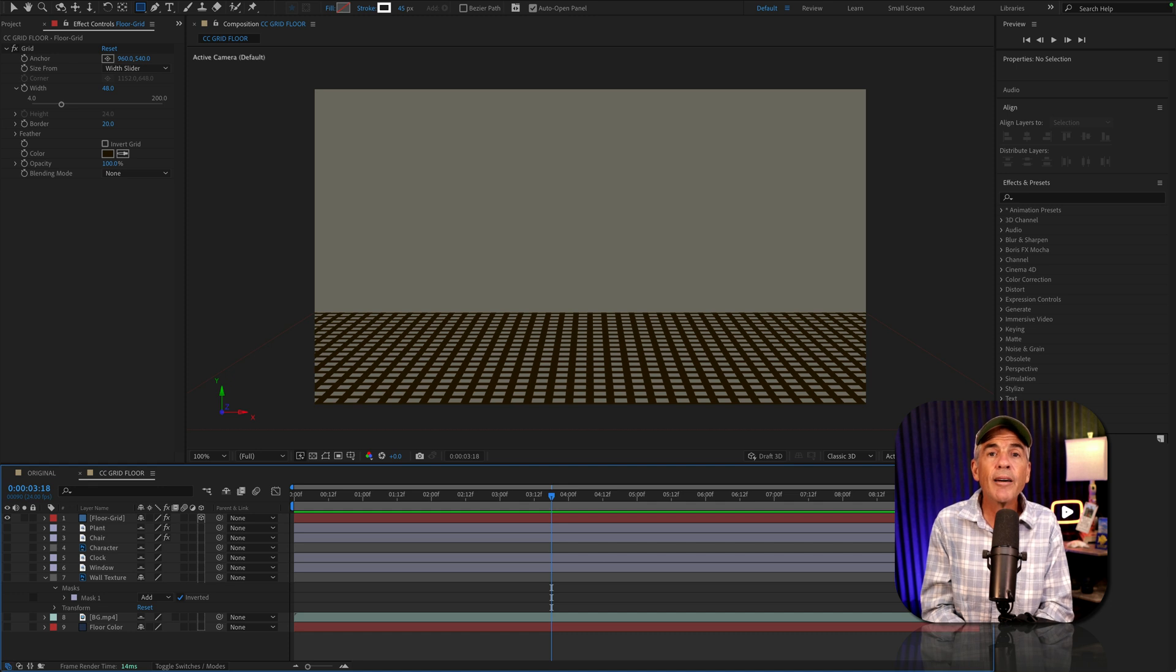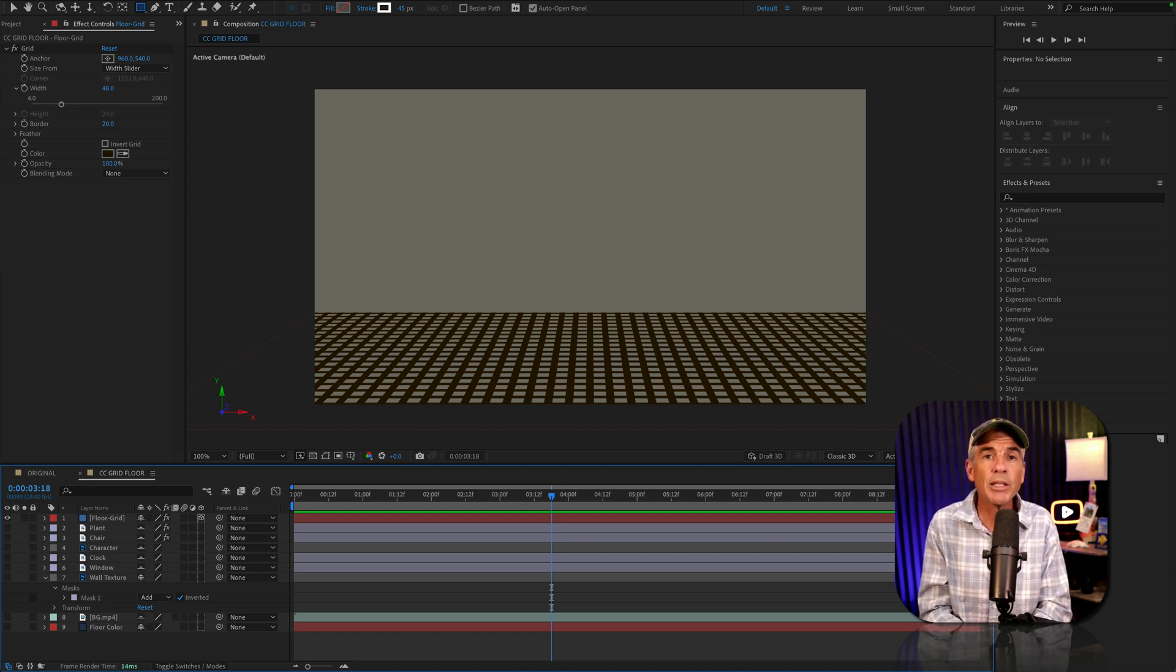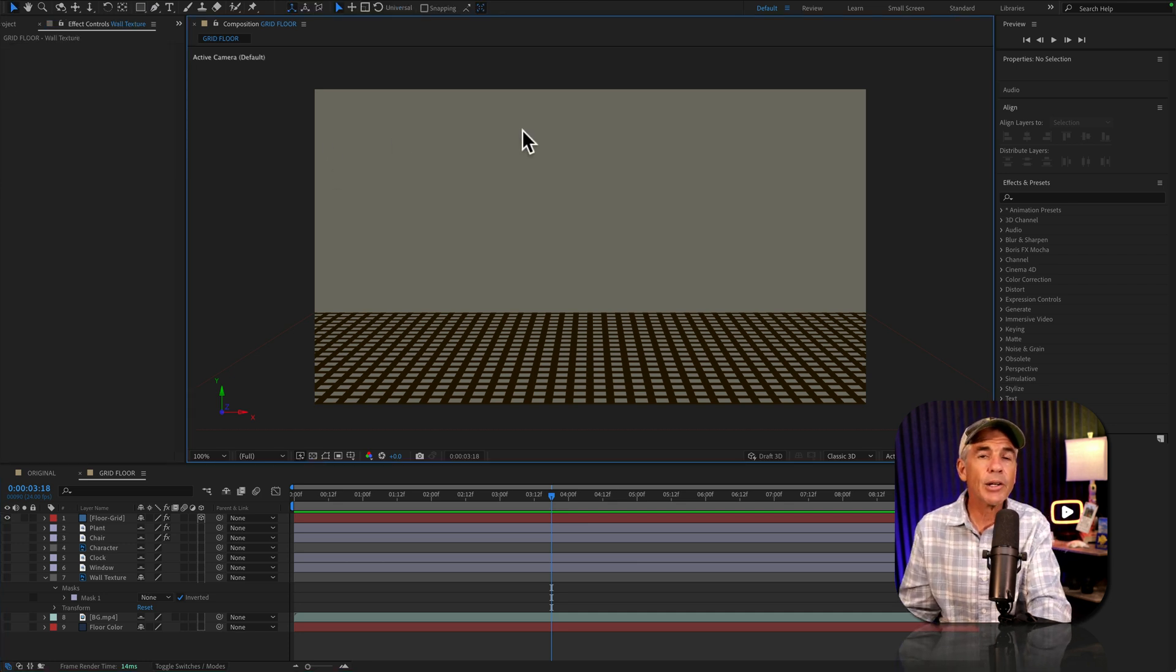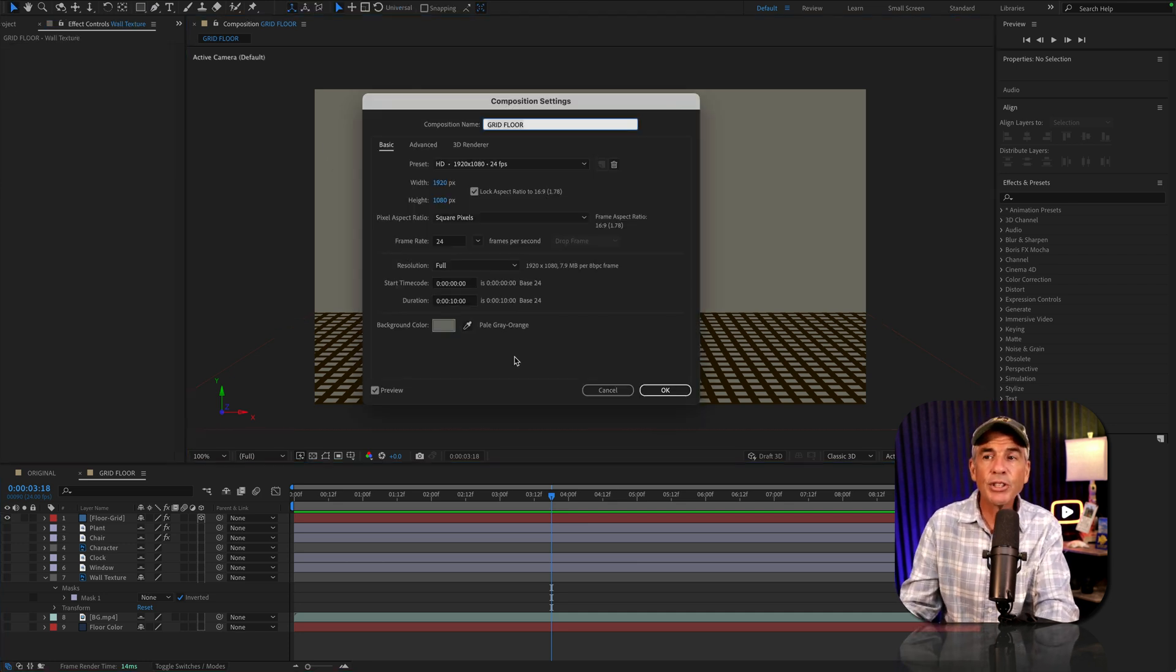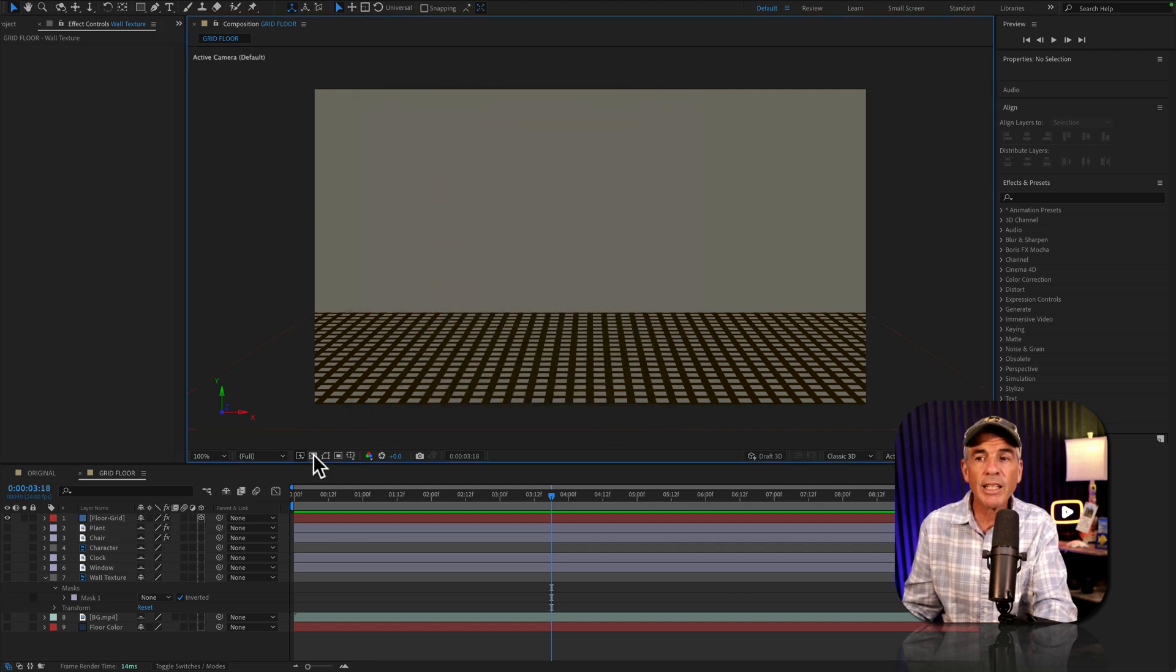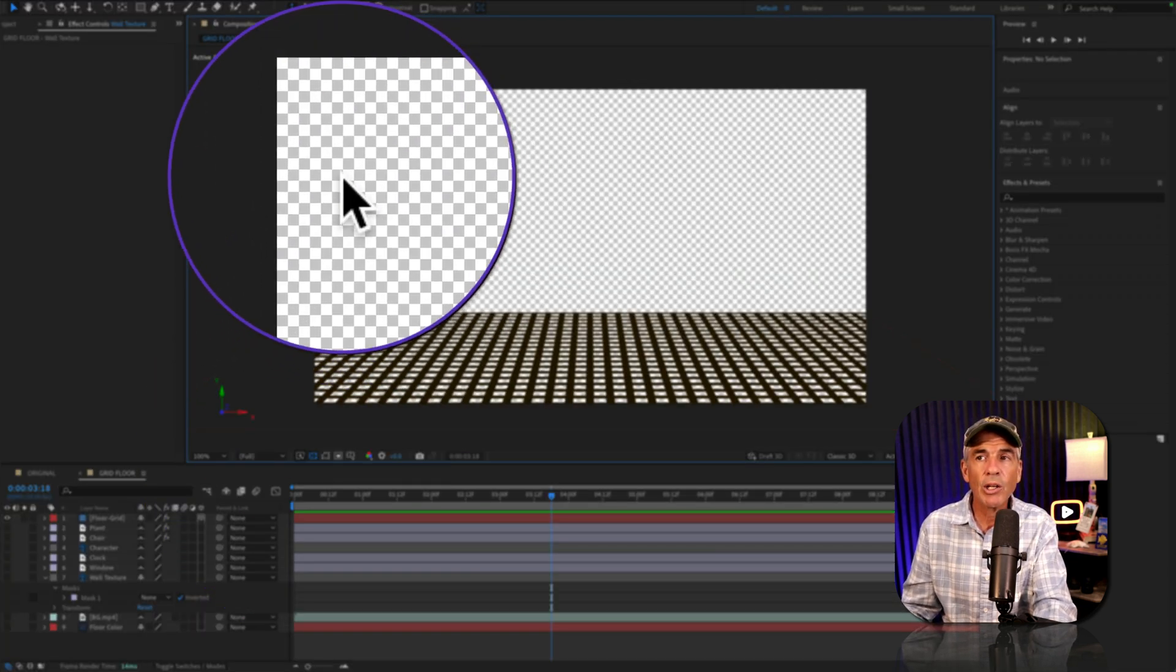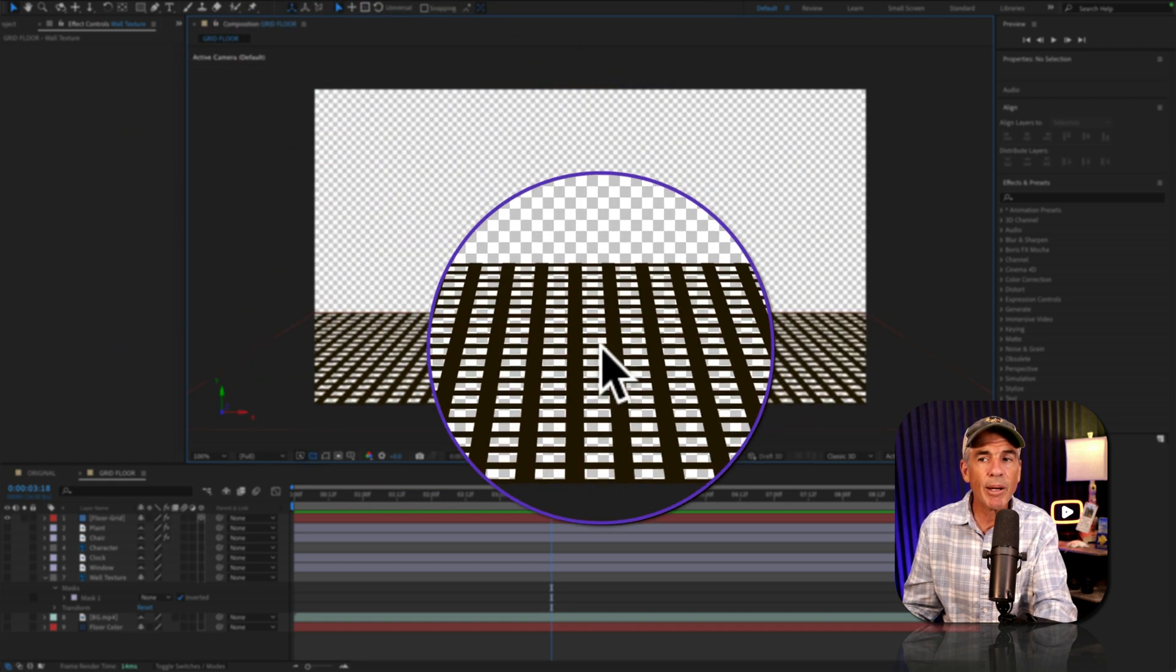And now we have a fully customizable floor and it's just a matter of adding elements to create a scene. The tan color in the background and below the grid, that is just the background color of the composition. So if I click on the toggle transparency grid, we currently have nothing in the background.